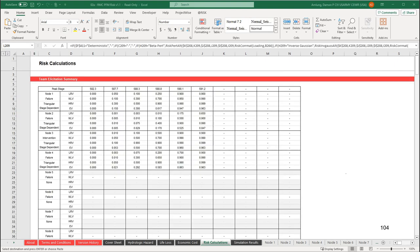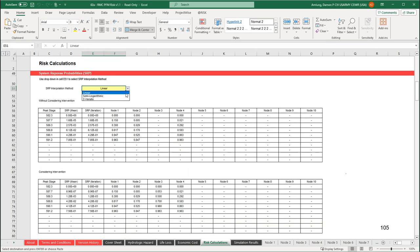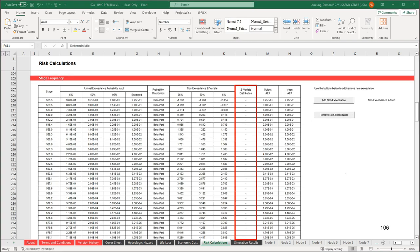Once all the nodal estimates have been input, click on the risk calculations worksheet. The first table is the team elicitation summary, which pulls in the data from the nodal worksheets. The next set of tables is where the system response probabilities are calculated. Use the dropdown to select an interpolation method. Because PFM1 is an overtopping failure mode, we will select linear. The next table in the worksheet is for the stage frequency — you will see the input data from earlier, the selected distribution, and a place for the output. The highlighted cells in column L will be blank initially because the spreadsheet's default setting is for a deterministic analysis. These values will populate when we change from a deterministic to a probabilistic analysis.